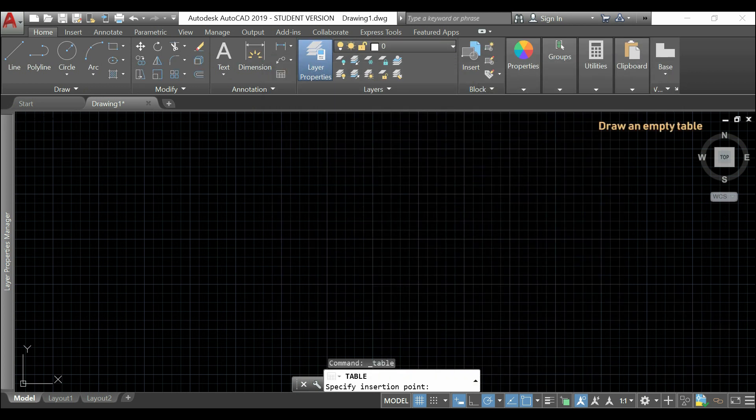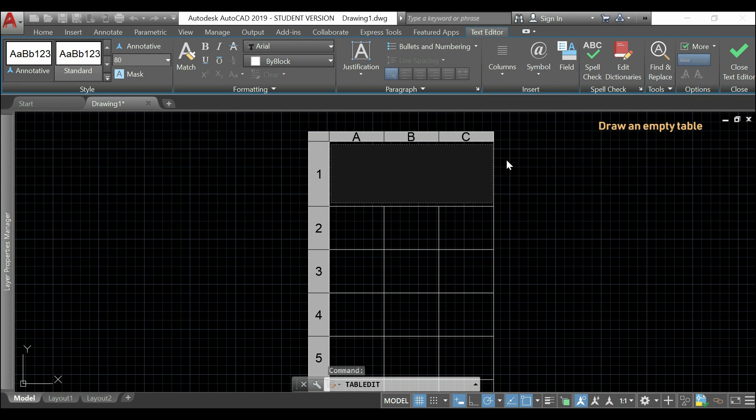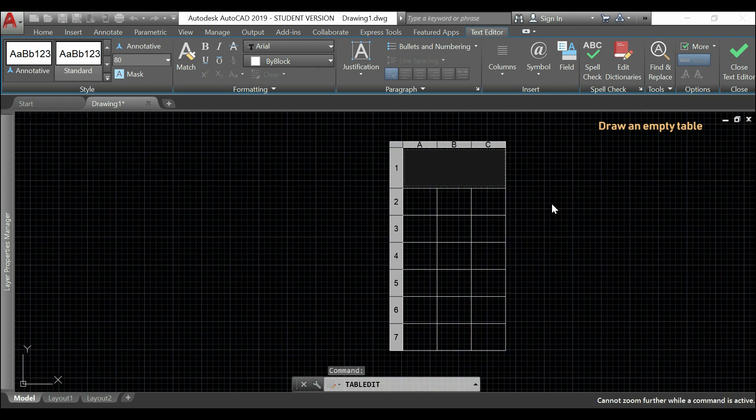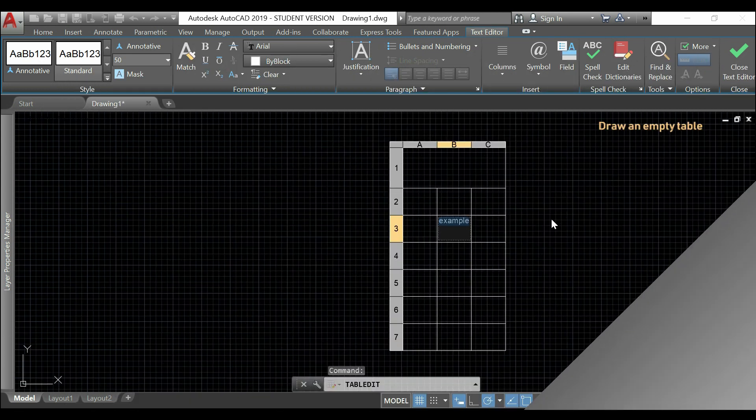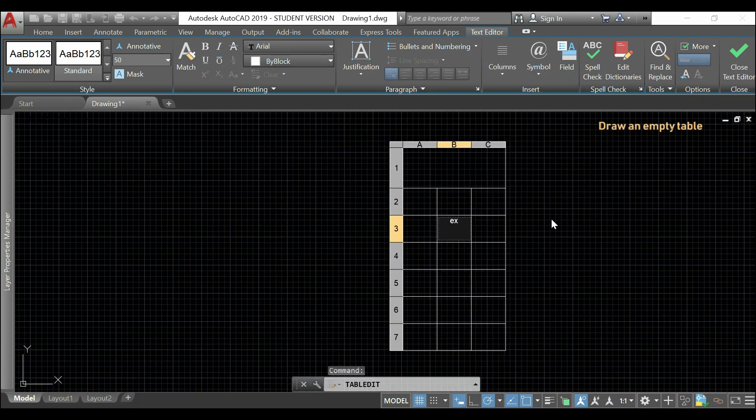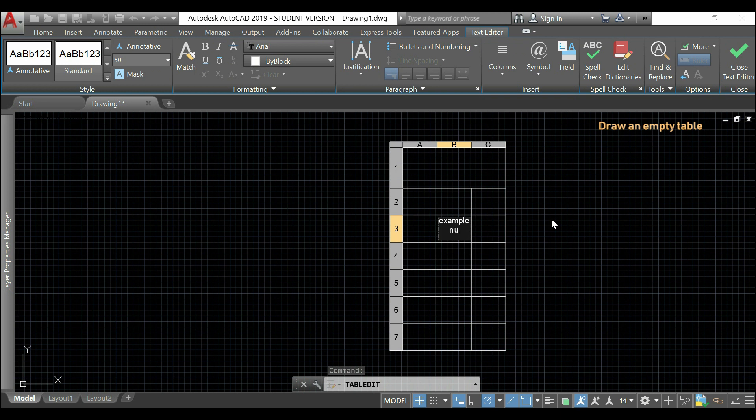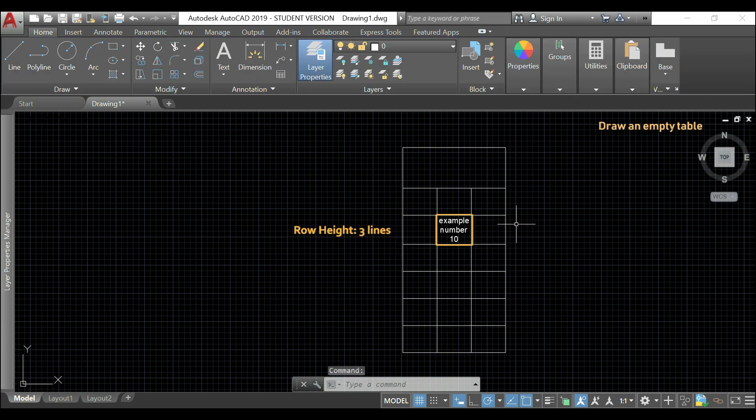I insert my table. Now, I'm going to write something in one cell. And, as you see, I can fit 3 lines here.